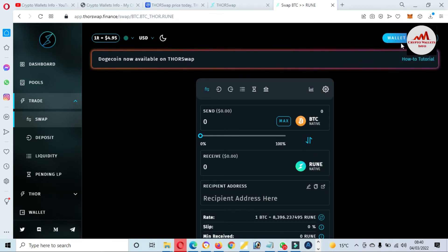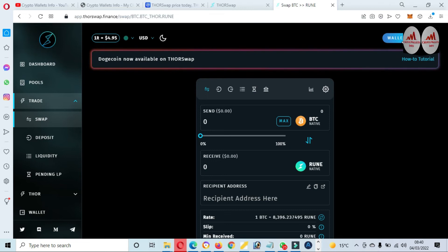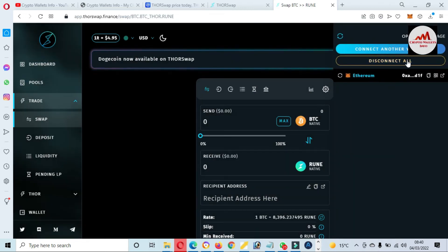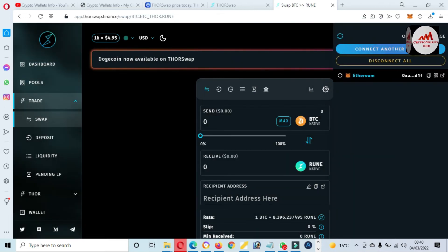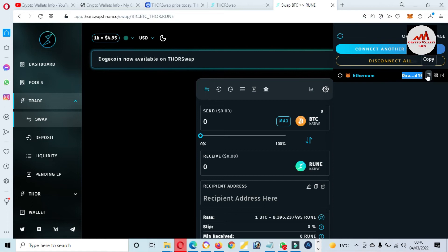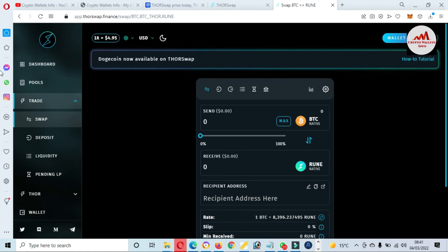Now you can see here my wallet is successfully connected and there is shown my wallet. This is my wallet address of my Ethereum MetaMask.